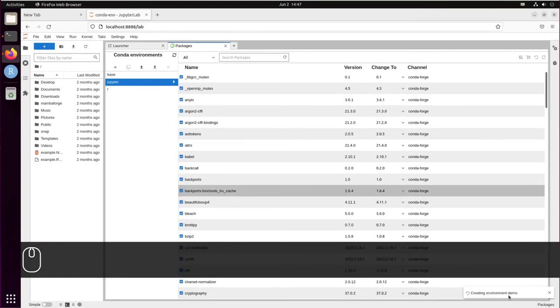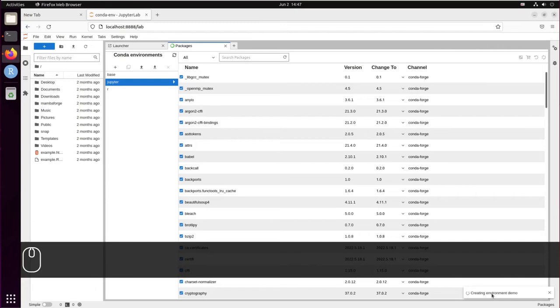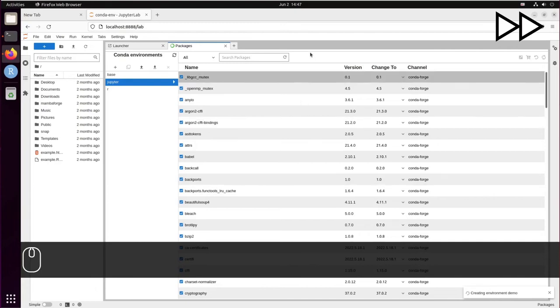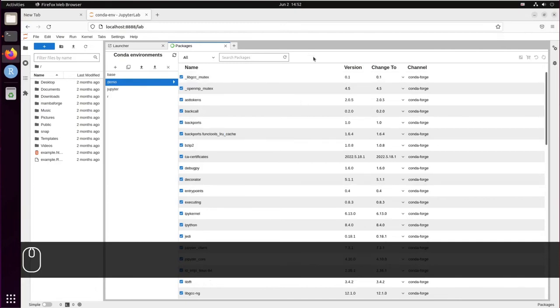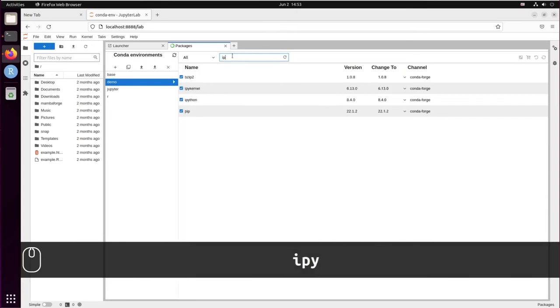It is creating the environment now, let's wait. And here is our demo environment, which has a package called ipykernel.